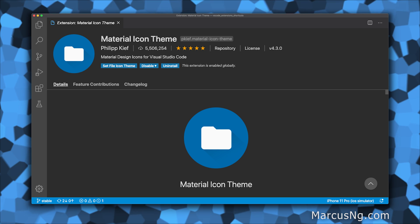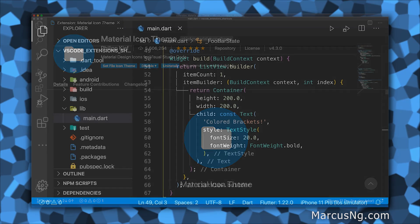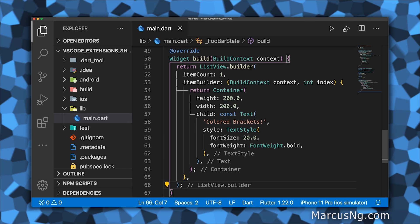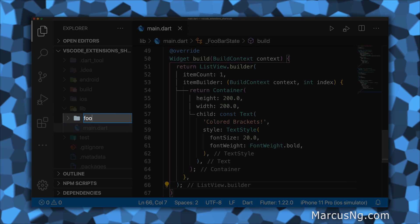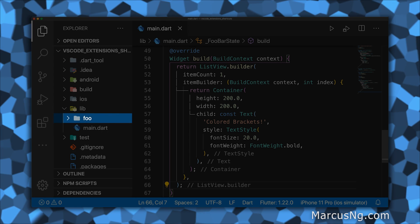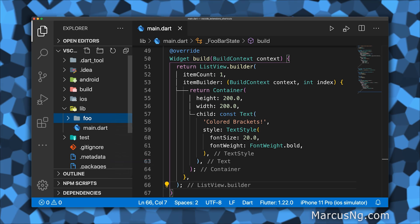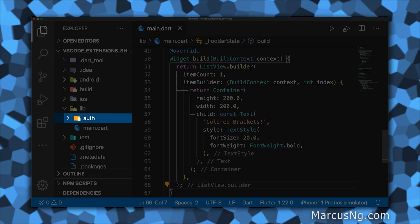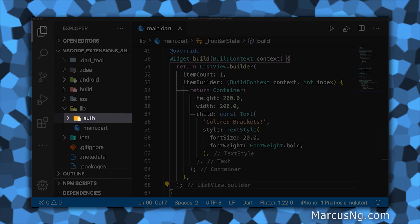Material Icon Theme makes the icons in your file tree and tabs more appealing. Some of your folders will automatically change icons based on their names so that you can identify them at a glance. For example, Auth will change to a folder with a lock.